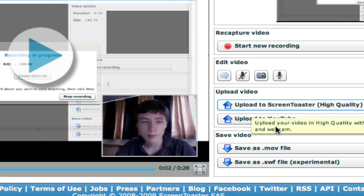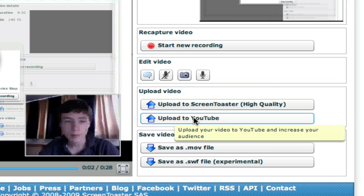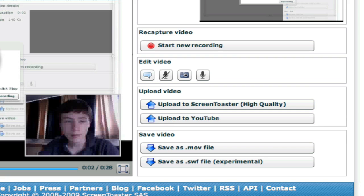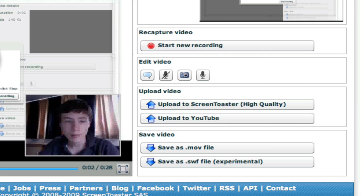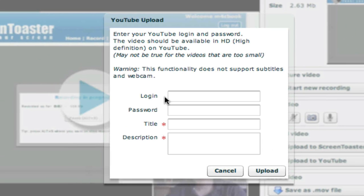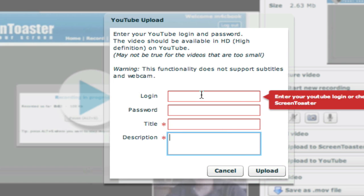So then for uploading your video, you can automatically upload it to screen toaster or YouTube. So screen toaster is obviously here, and YouTube, it's quite simple. You have to log in your password, title and description. It should be in HD. So high definition on YouTube. This is quite amazing as well because basically right from the web without no application, no nothing. You just upload to YouTube in HD, which I really, really like about this.